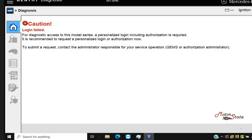Problem: I have an issue with Mercedes-Benz SD-Connect C4 multiplexer with 2021 Xentry. I can access a C205 but failed to log in to a few Mercedes-Benz models. Possible reason and solution.